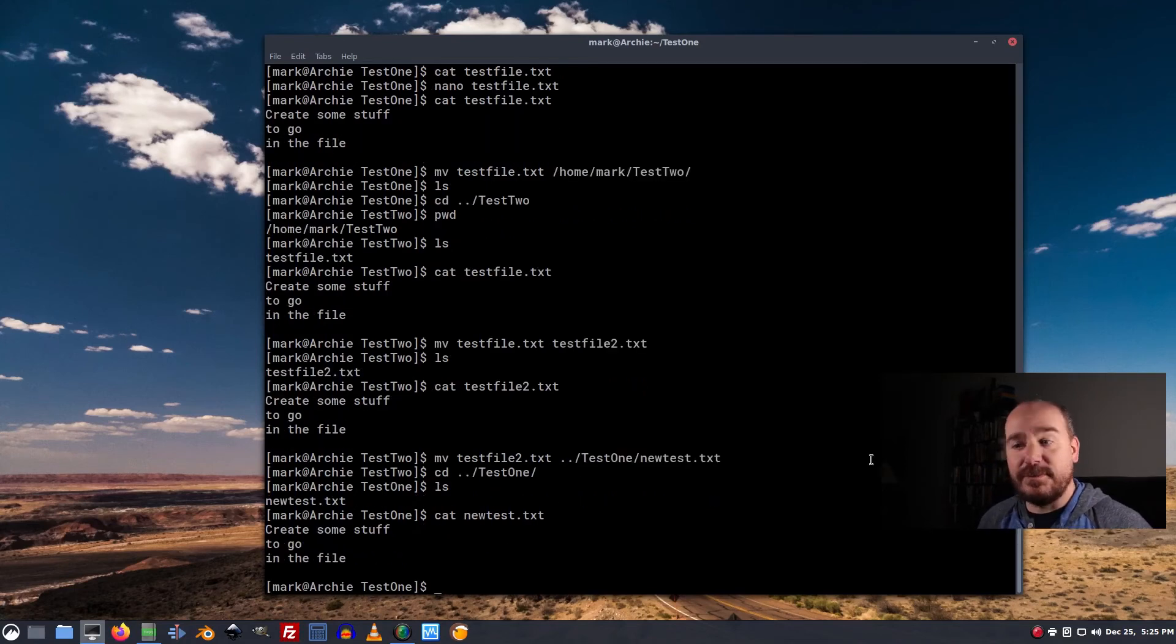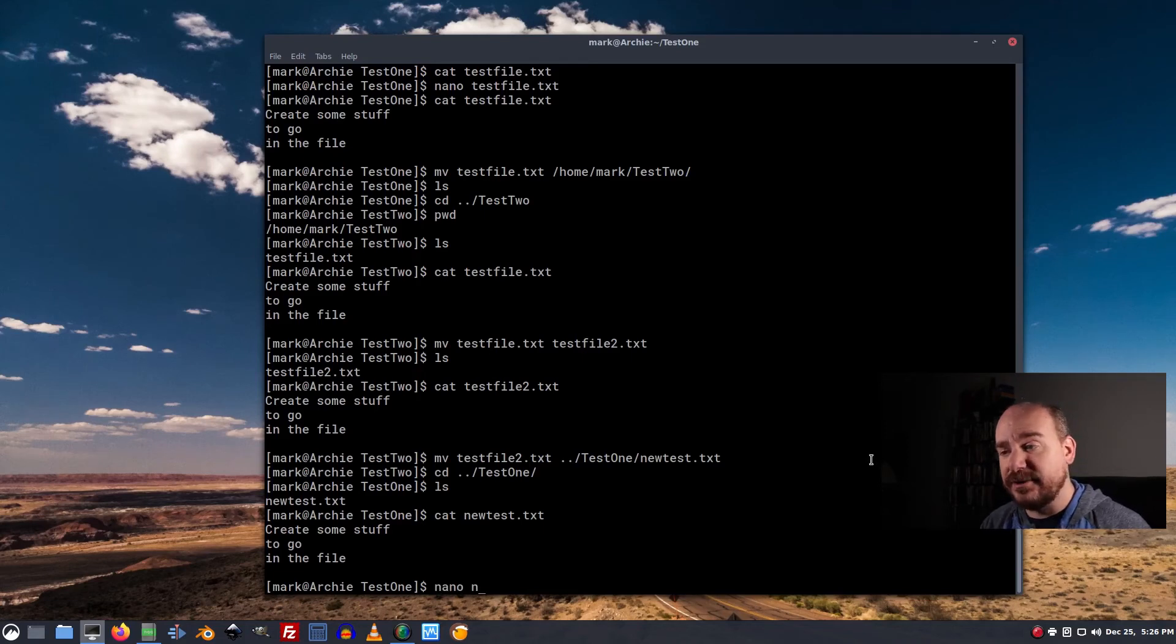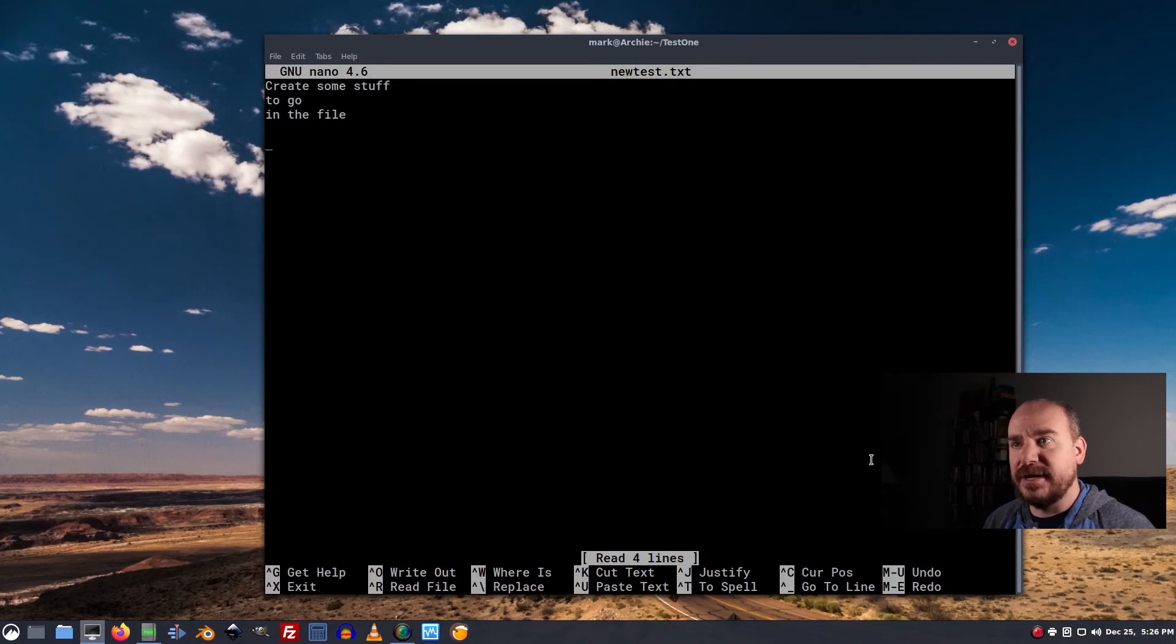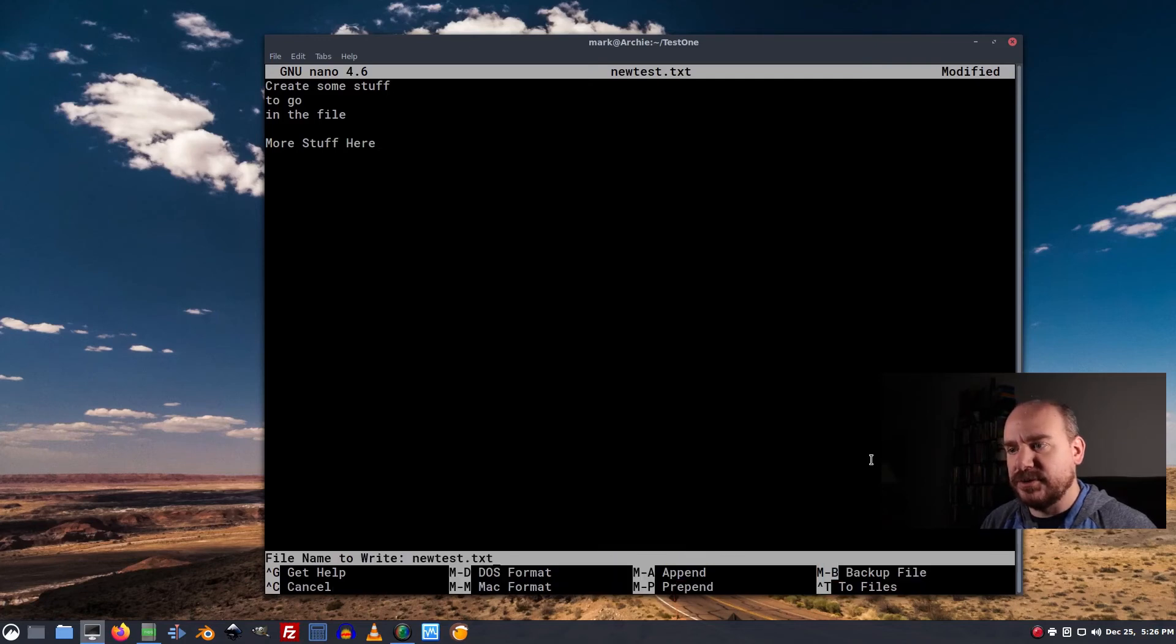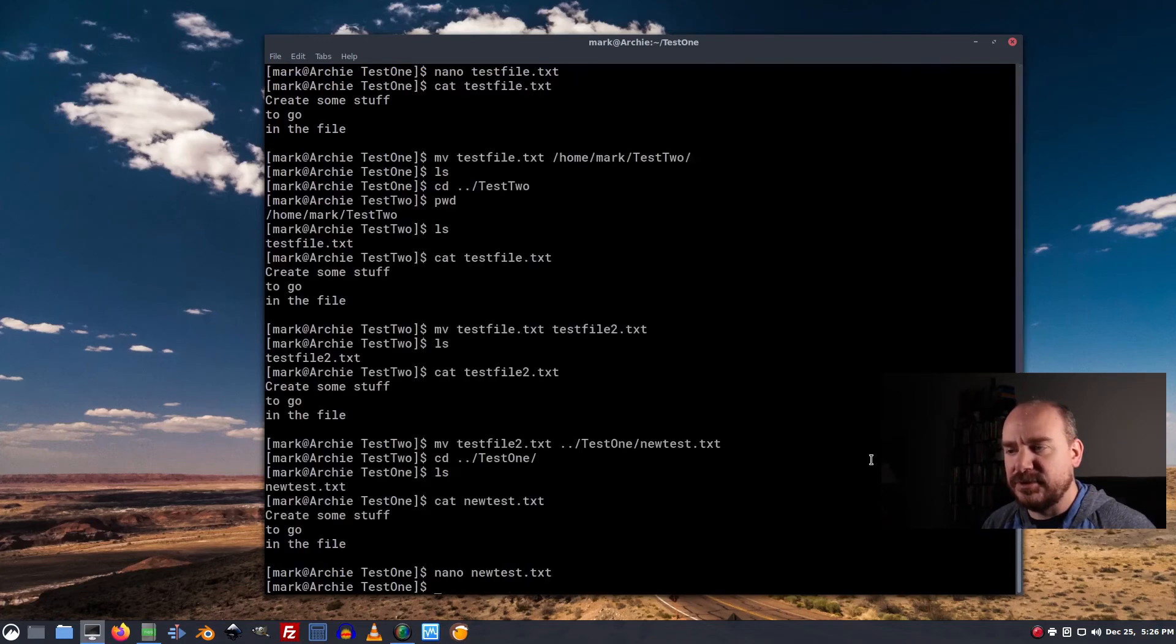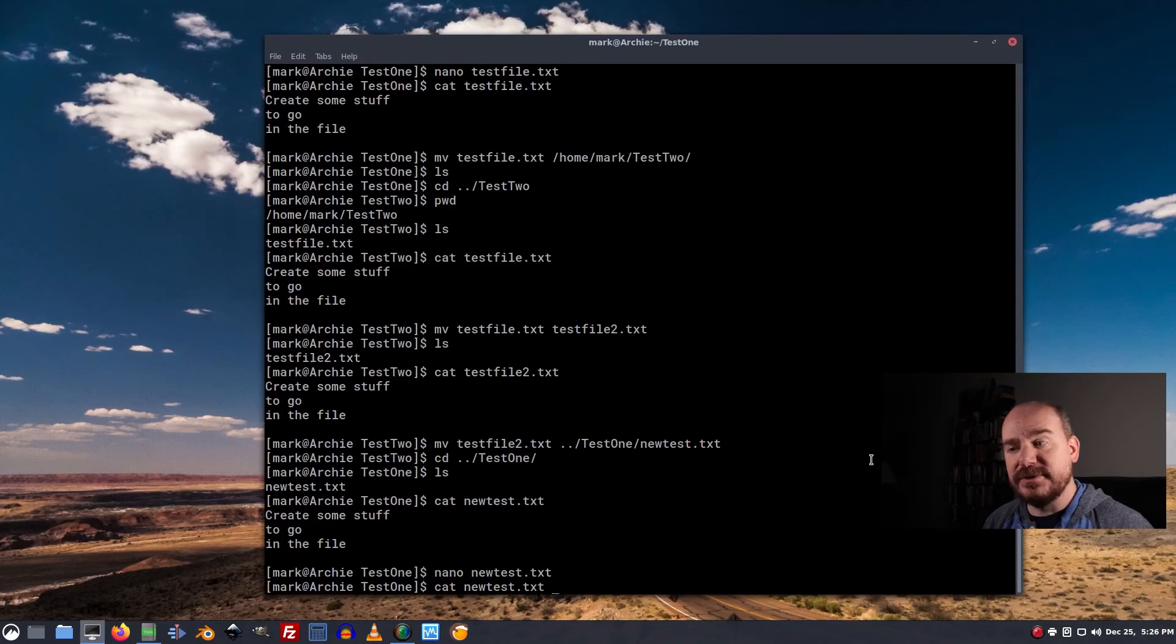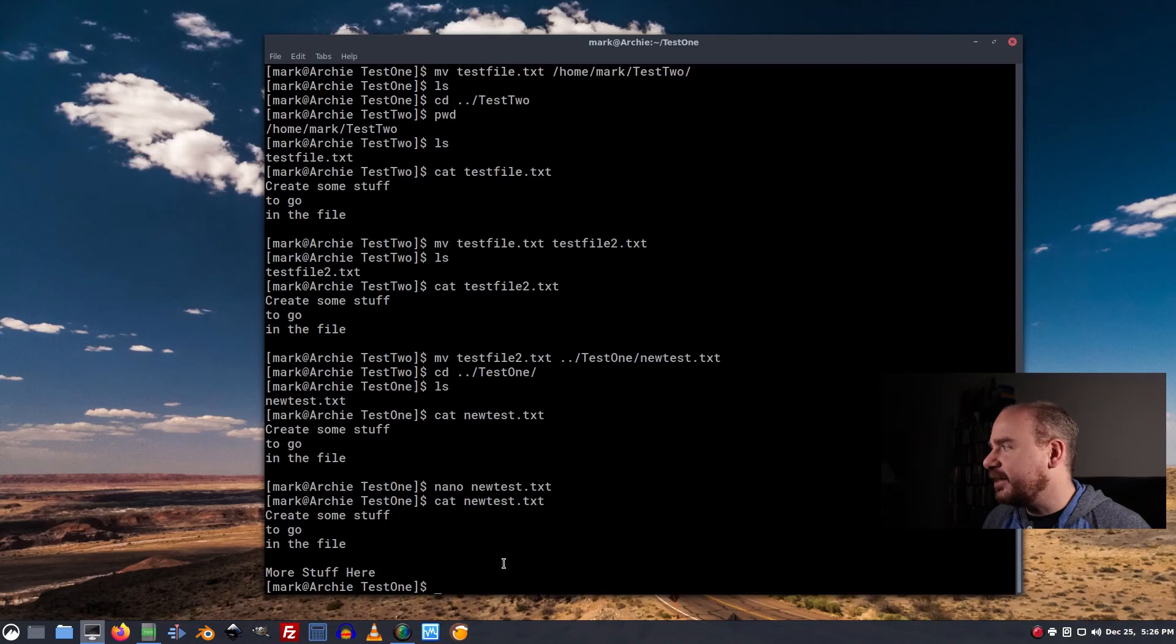Now, if we wanted to add or remove contents to that file, we can go back into nano and just edit away more stuff here. Ctrl O to write, enter, and Ctrl X to exit. The up arrow to cycle through previous commands, cat has the extra stuff that I added there.